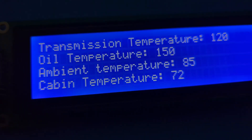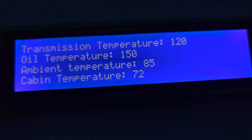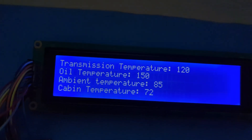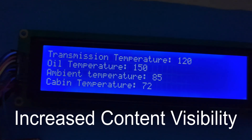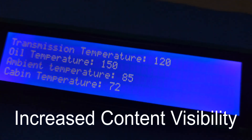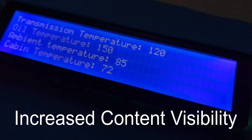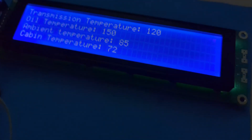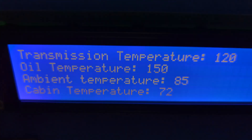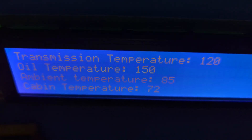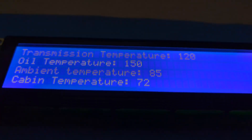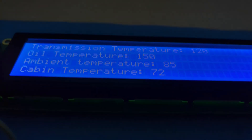Let's jump right in. These types of display modules have been widely used in various applications for several reasons, one of which is increased content visibility. With a 40x4 character display you can present more information on the screen compared to smaller displays. This is particularly useful when dealing with heavy data applications or systems that require simultaneous display of multiple lines of text.